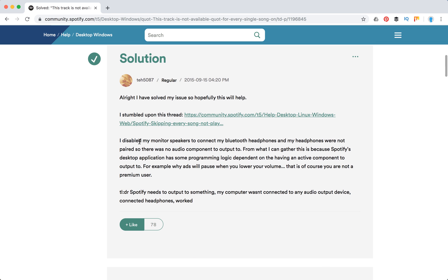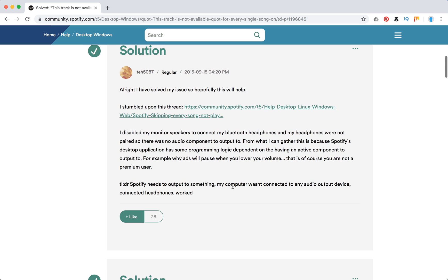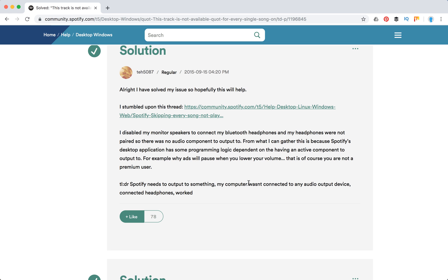So here is the solution. Seems because there are like 78 likes, and too long didn't read: Spotify needs to output to something. My computer wasn't connected to any audio output device, connected headphones and the issue was solved.